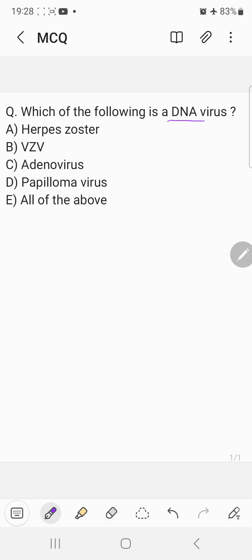A choice herpes zoster, B choice VZV, C choice adenovirus, D choice papillomavirus and E choice all of the above. So herpes zoster is a DNA virus.